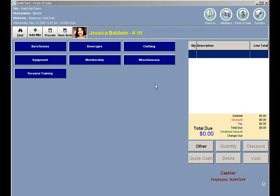To do a point-of-sale refund, first find the person that you rang up the transaction under. Currently I'm viewing Jessica Baldwin. We're going to refund something she purchased earlier today.